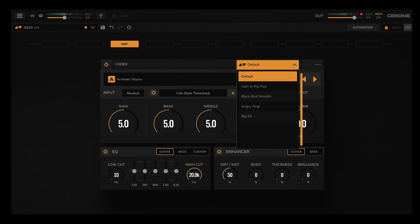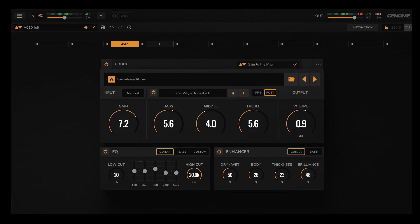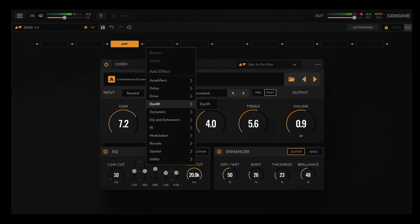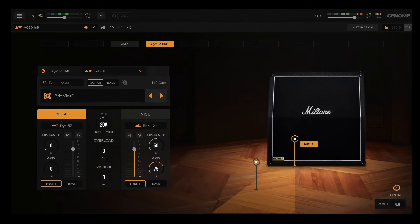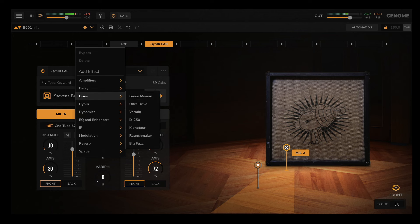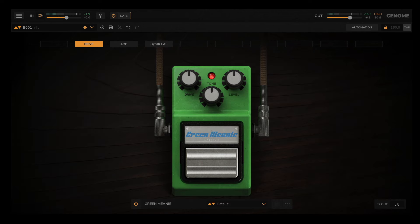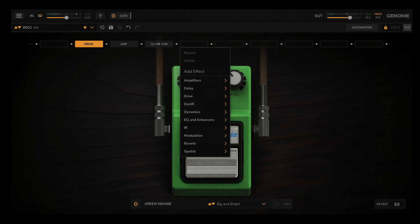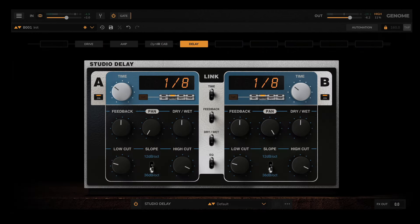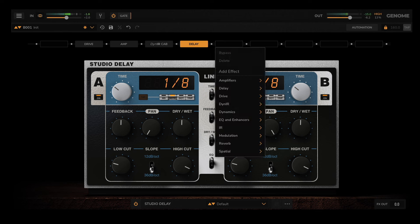Next, let's add some cabinet emulation using Genome's Dyneir engine on the component slot directly after Codex. I can also add some pedals to front-load Codex — here I have loaded the Green Mini. Rounding out my rig, I can add some reverb and delay from Genome's studio effects arsenal.